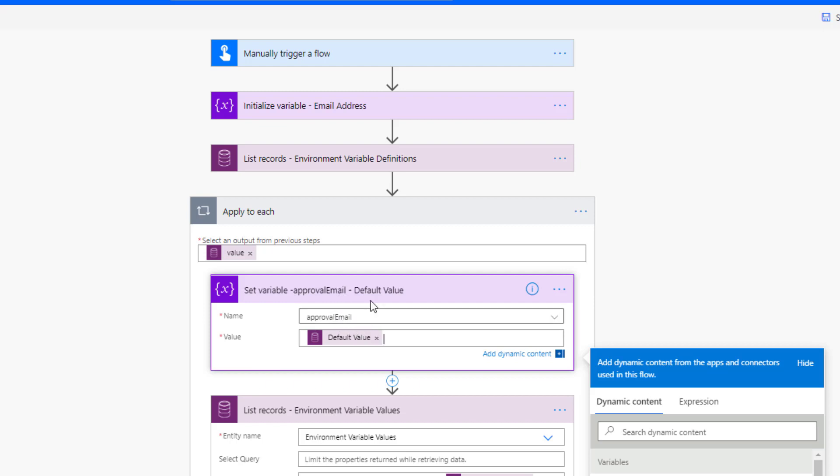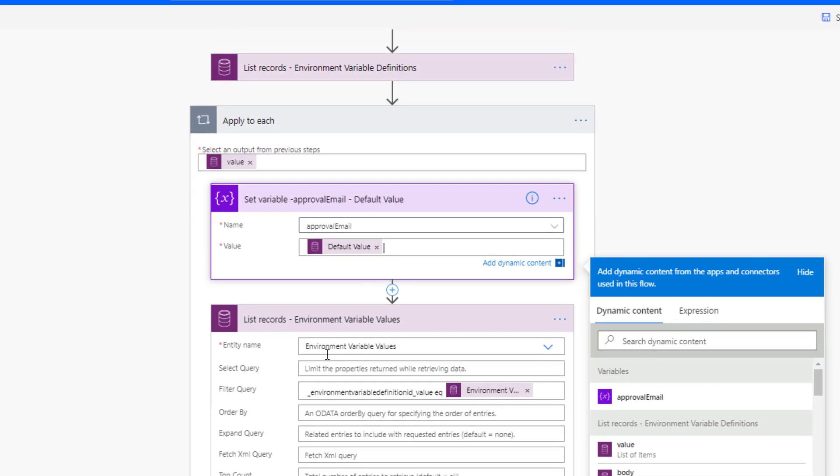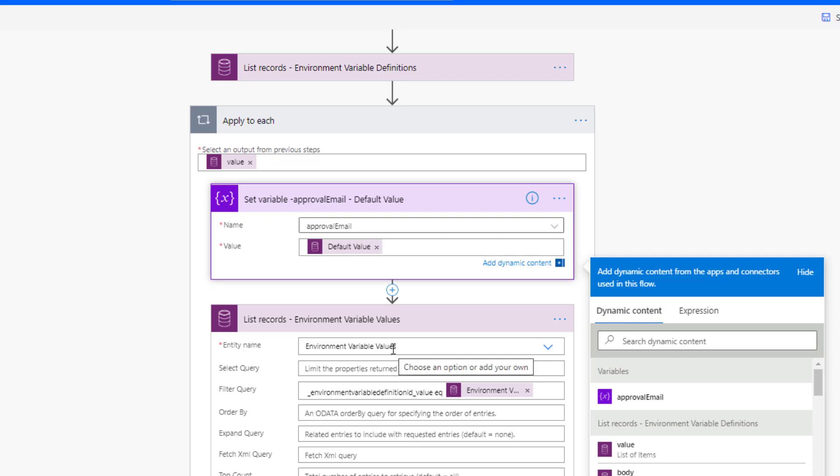Now what's going to happen next is we don't actually get to see what the current value is as part of this call. This payload call is actually stored in a separate entity. And that entity is called environment variable values. And so this is where we're going to provide another check to see if it exists. If it exists, then we can use it. But if it doesn't exist, then we're going to just leverage the default value, which we have captured here.